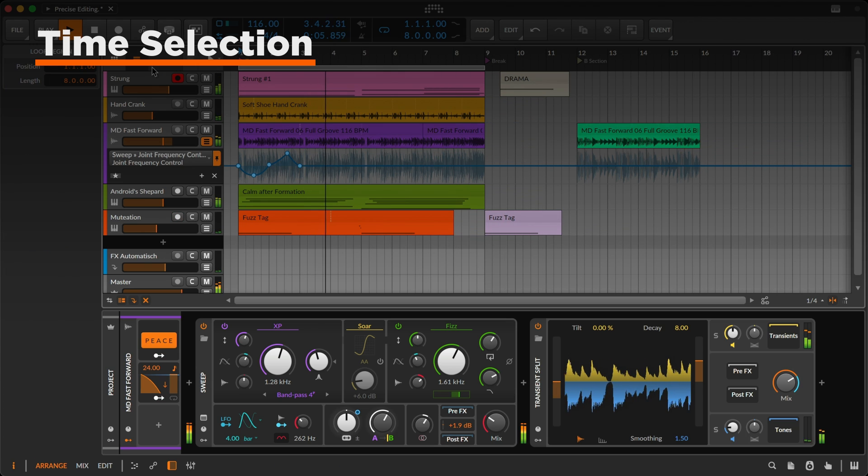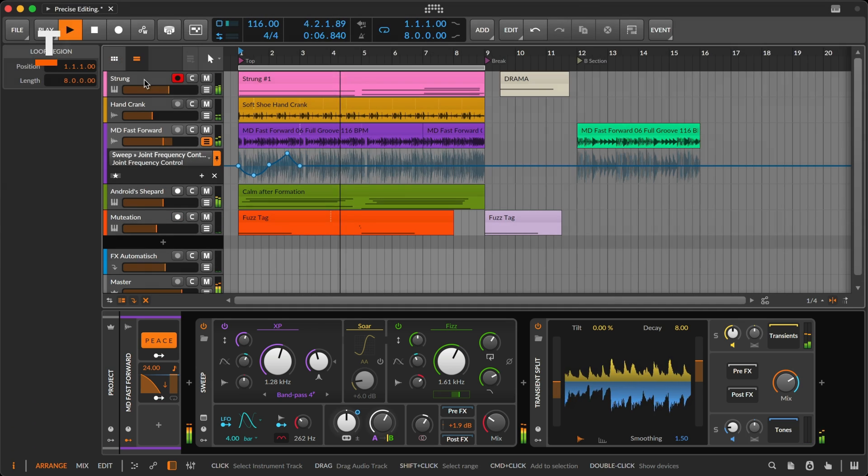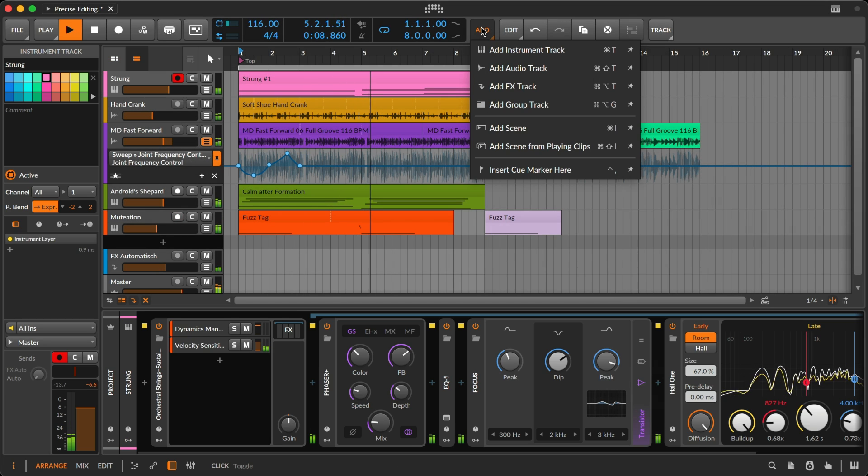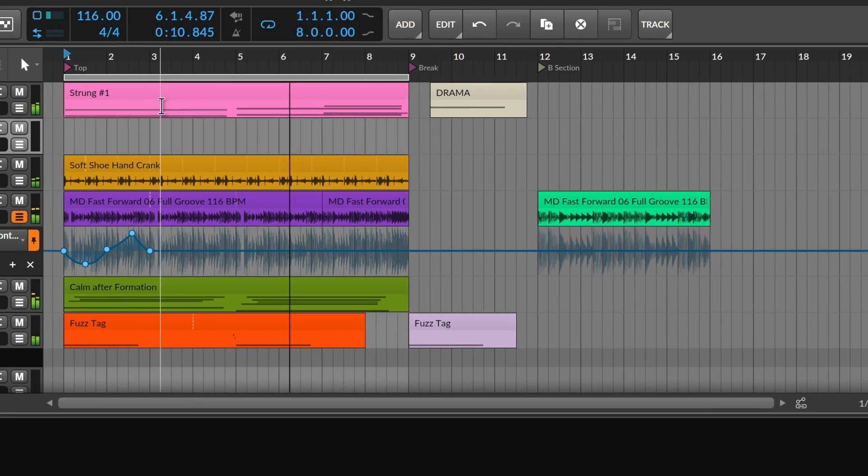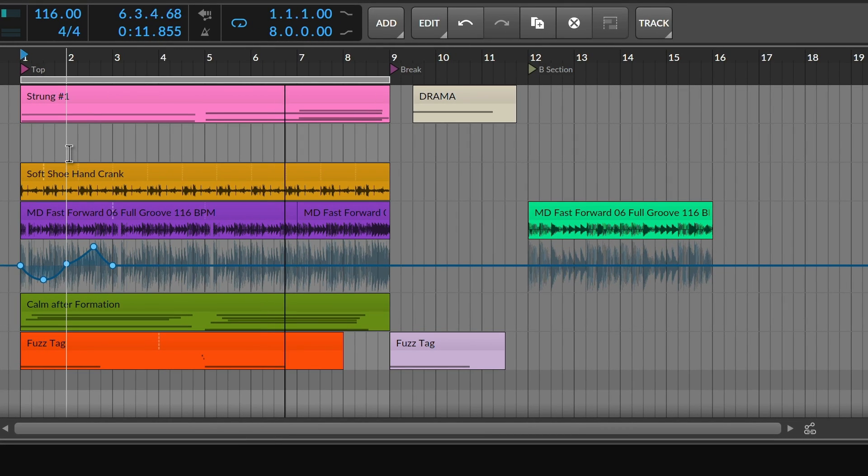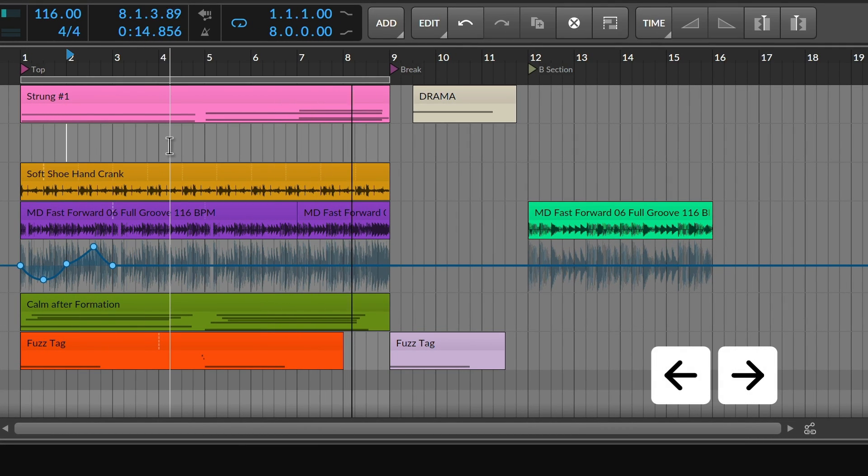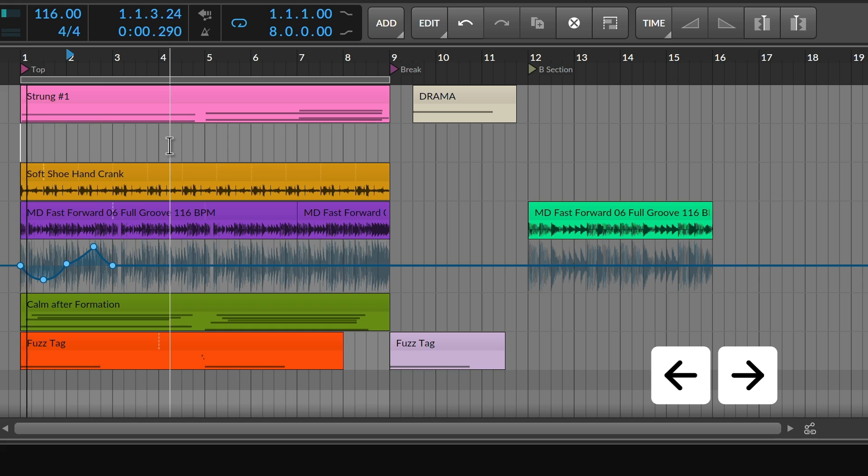Time selection offers powerful editing options as well. Instead of moving objects, the left and right arrow keys bring you to relevant points of interest.